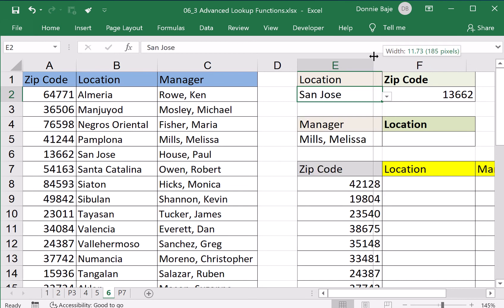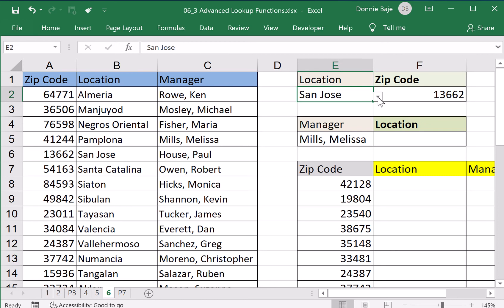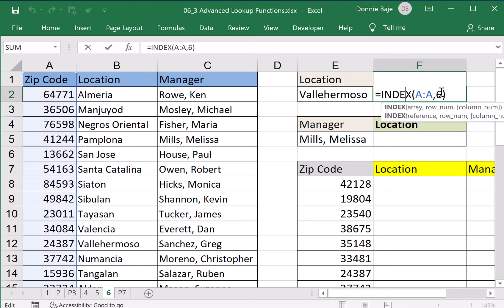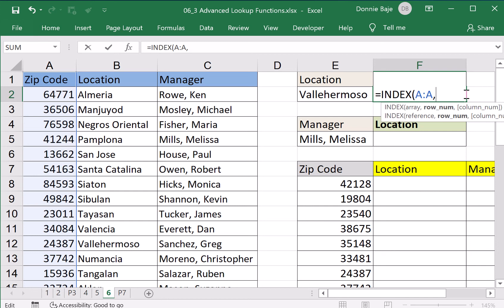Now we're going to do something about that. Instead of you doing the searching of this location and counting which instance in the range it is, why don't you use a function whose job is to find a certain value in a certain column and give you the position of that value? That is the job of the MATCH function. MATCH will look for Valle Hermoso under column B and give a number — the number that INDEX will use.